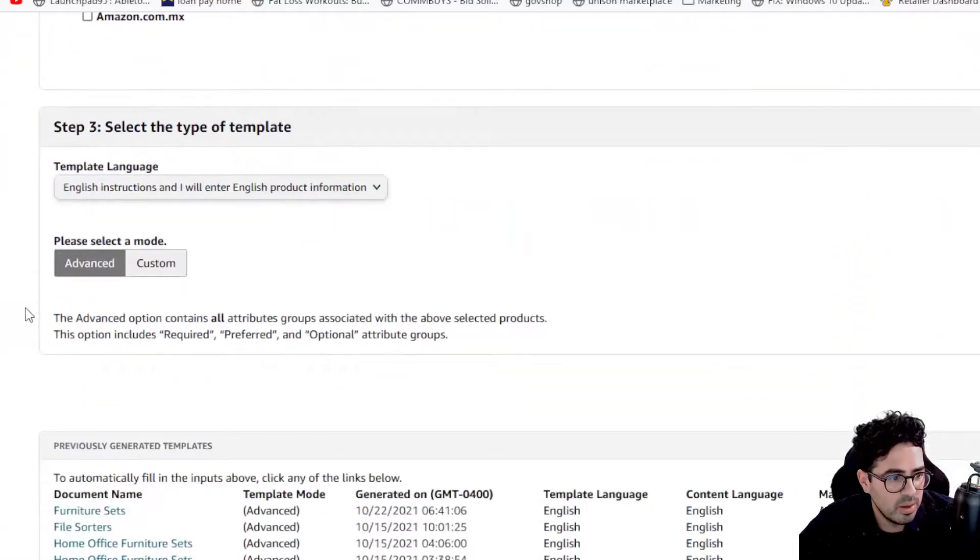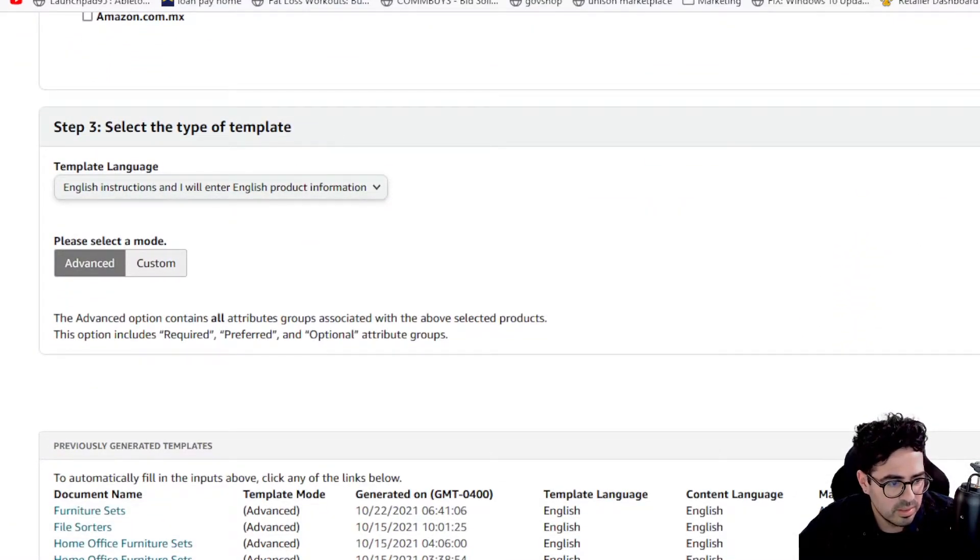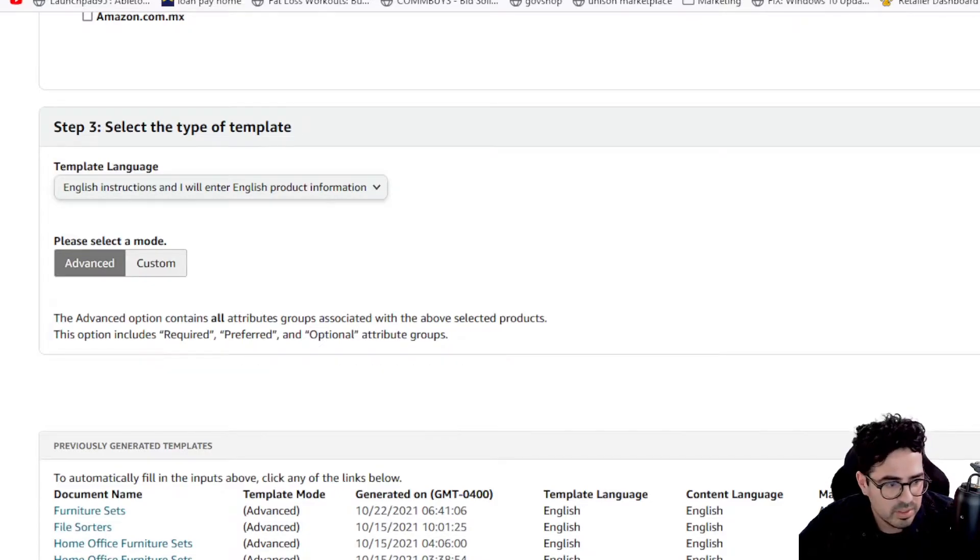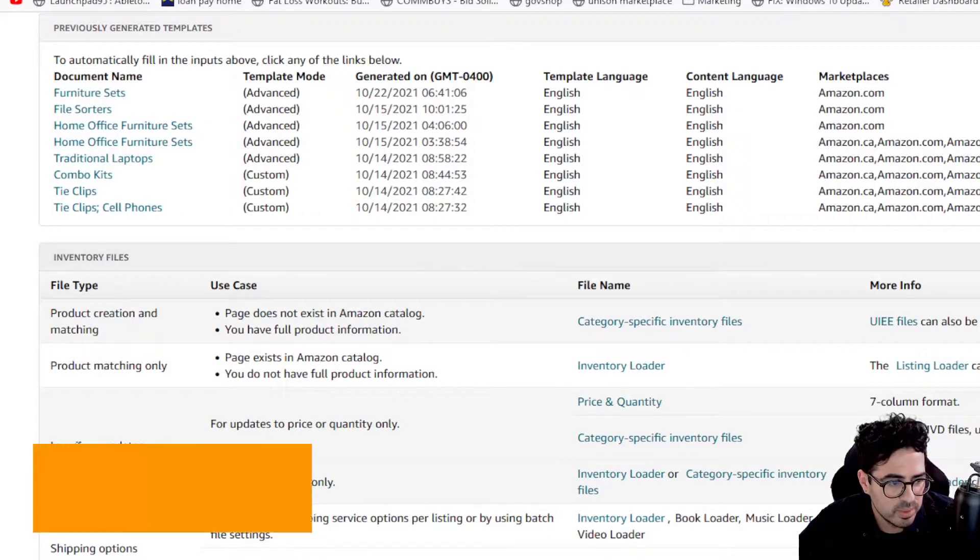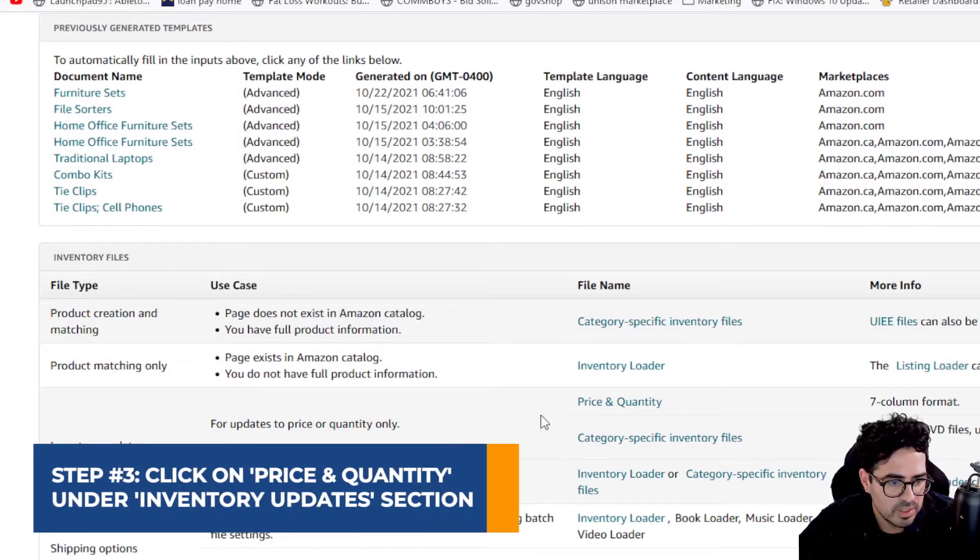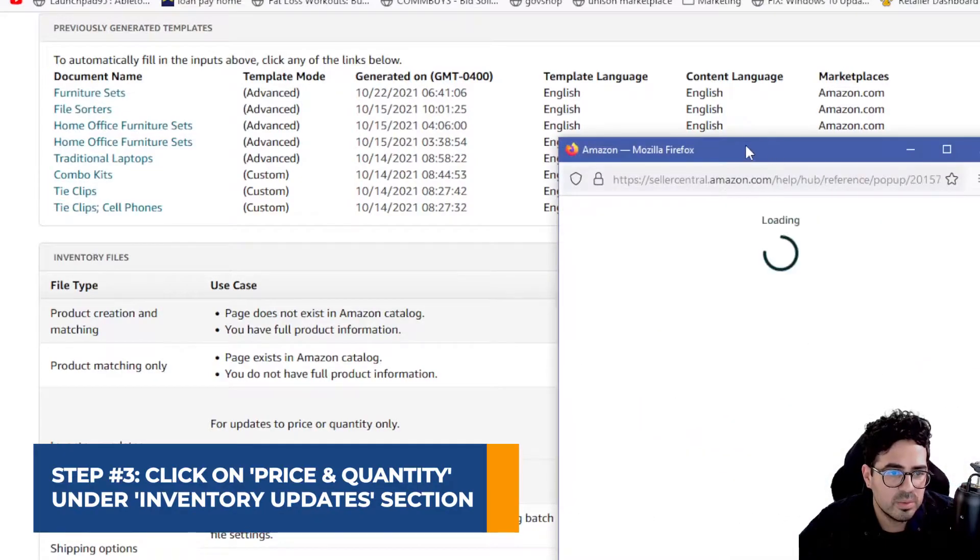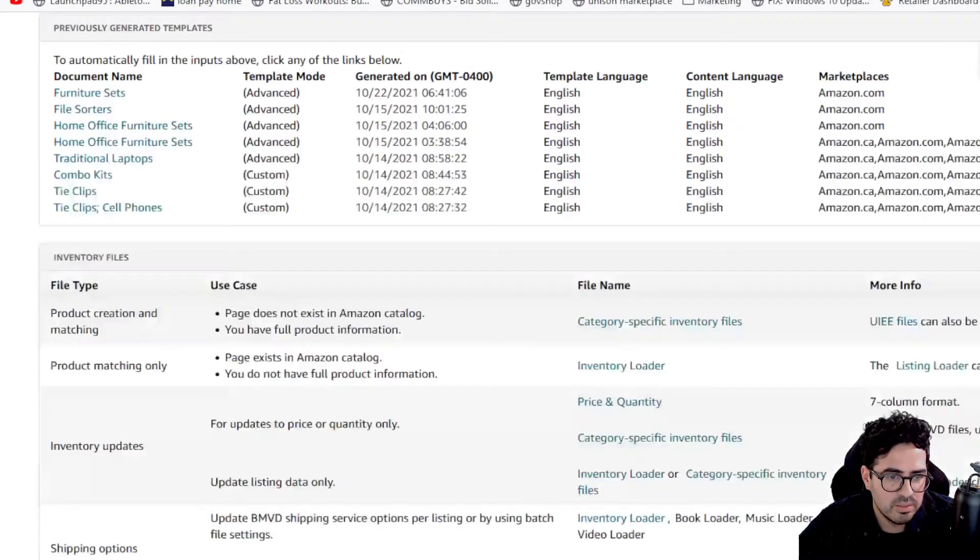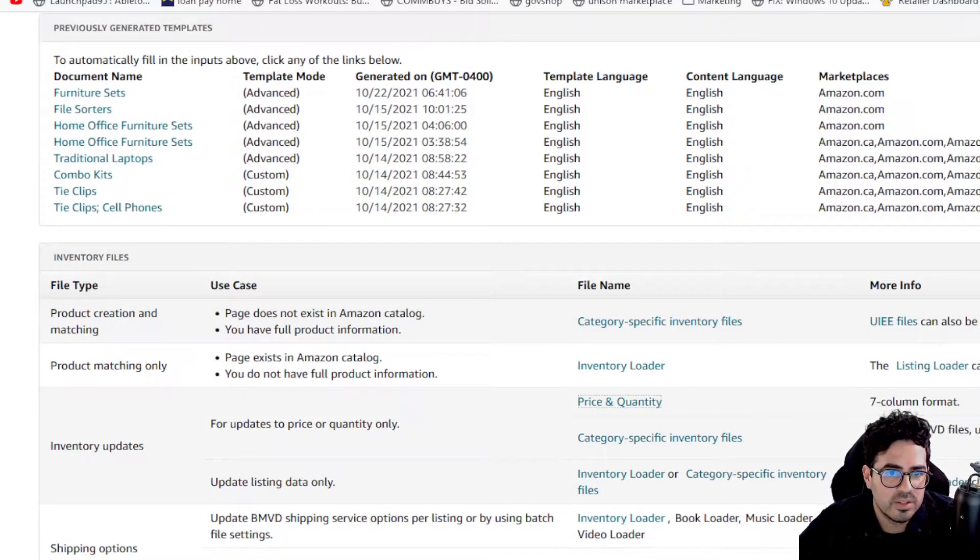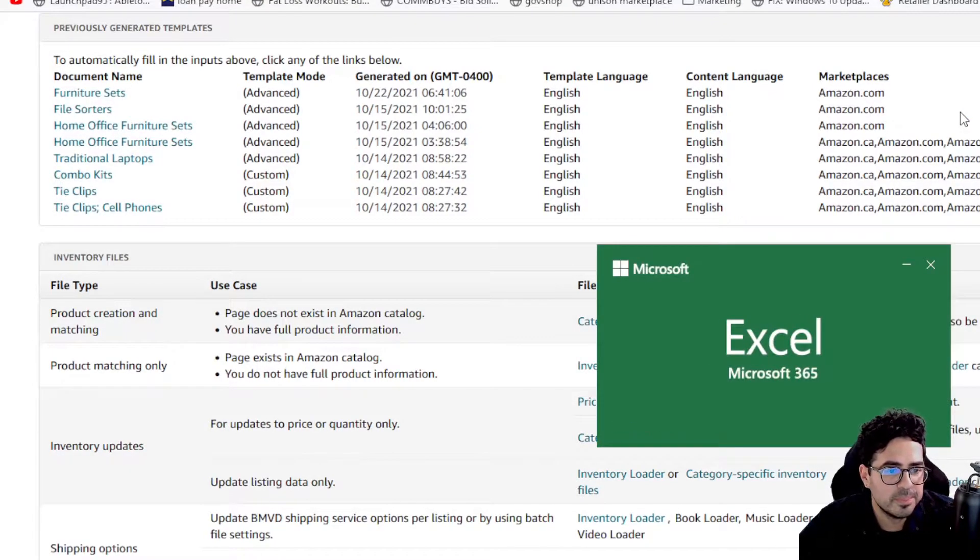But we're going to want to scroll all the way to the bottom. And then you see here this accordion that is inventory files here. You want to click that and then you're going to want to click inventory updates. You're going to want to check here and then click the price and quantity. So once you click here, just go ahead and download the price and quantity file template. So let's go ahead and open that up.